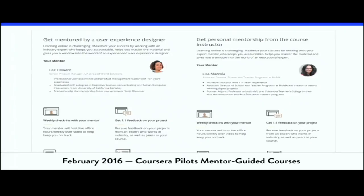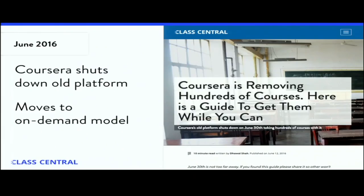One experiment they tried in early 2016 was mentor-guided courses, where if you paid a bit extra, a mentor was assigned to you. They shut down the project and didn't continue with the pilot. Then in June 2016, Coursera finally closed their old platform and asked all professors to move to the new on-demand platform they'd been building for almost two years. Unfortunately, a lot of instructors didn't do that, and hundreds of courses were lost forever.